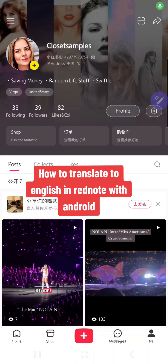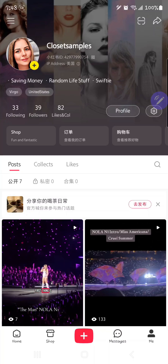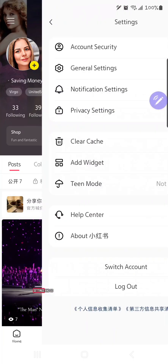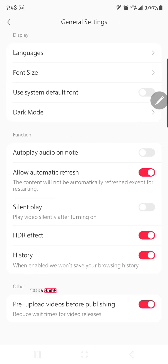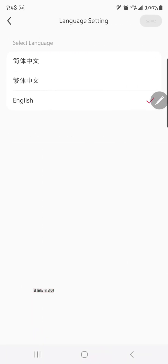I'm going to show you how you can get English on the Red Note app, but this is only for Android — I'm not sure about iPhones. First thing is, on your profile page you're going to want to go to your settings, go to general settings, then hit languages and you'll see English.